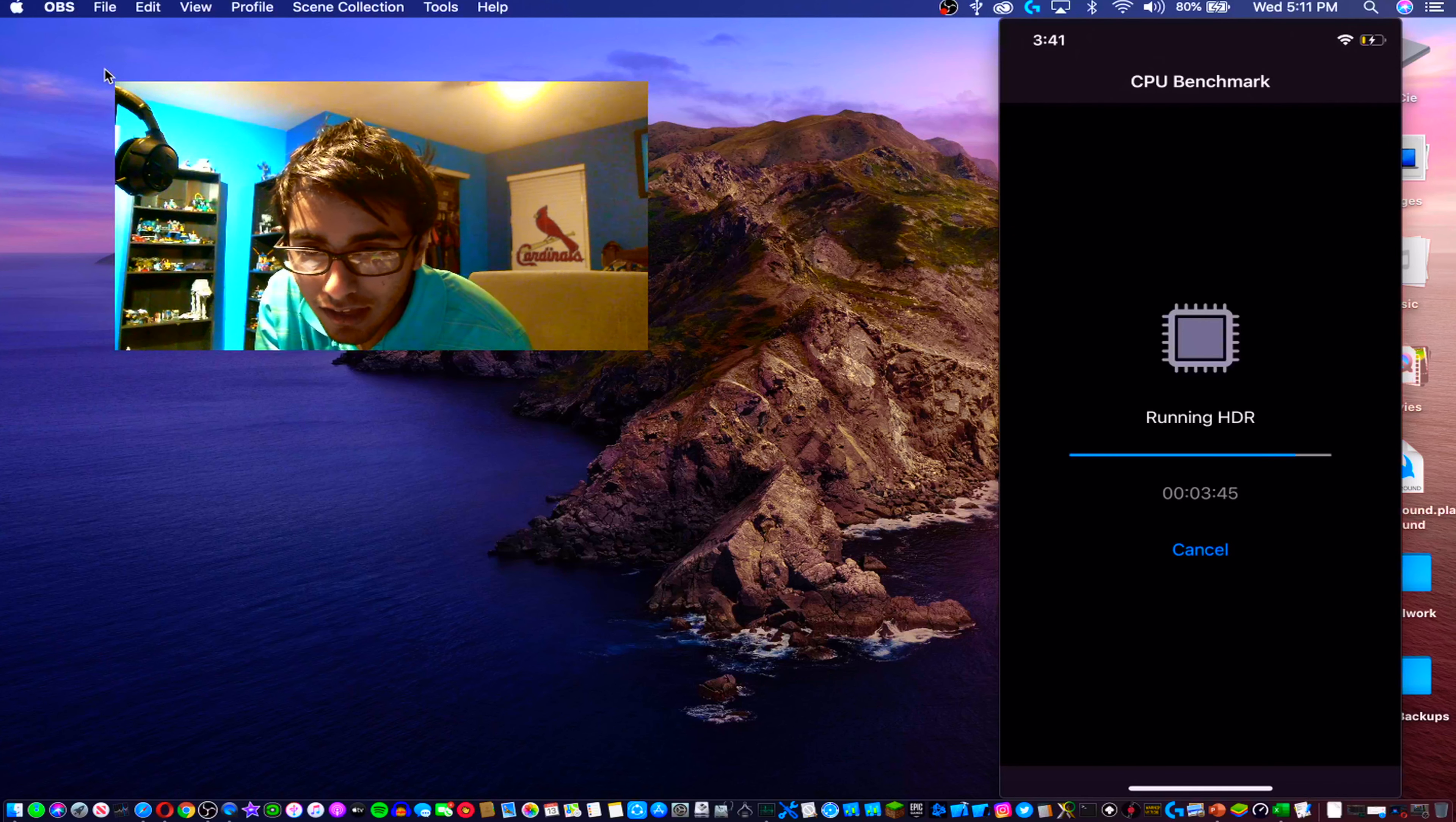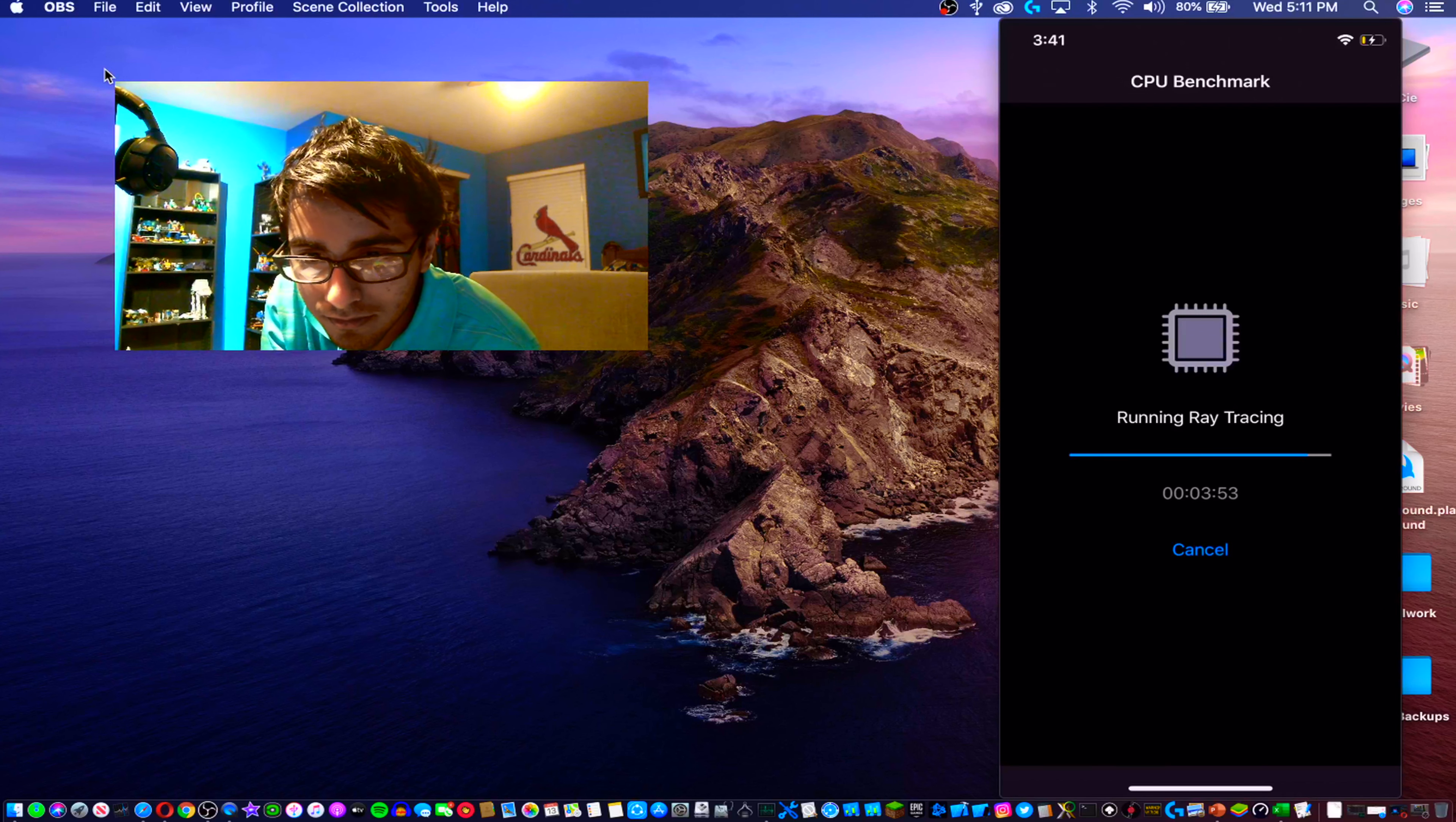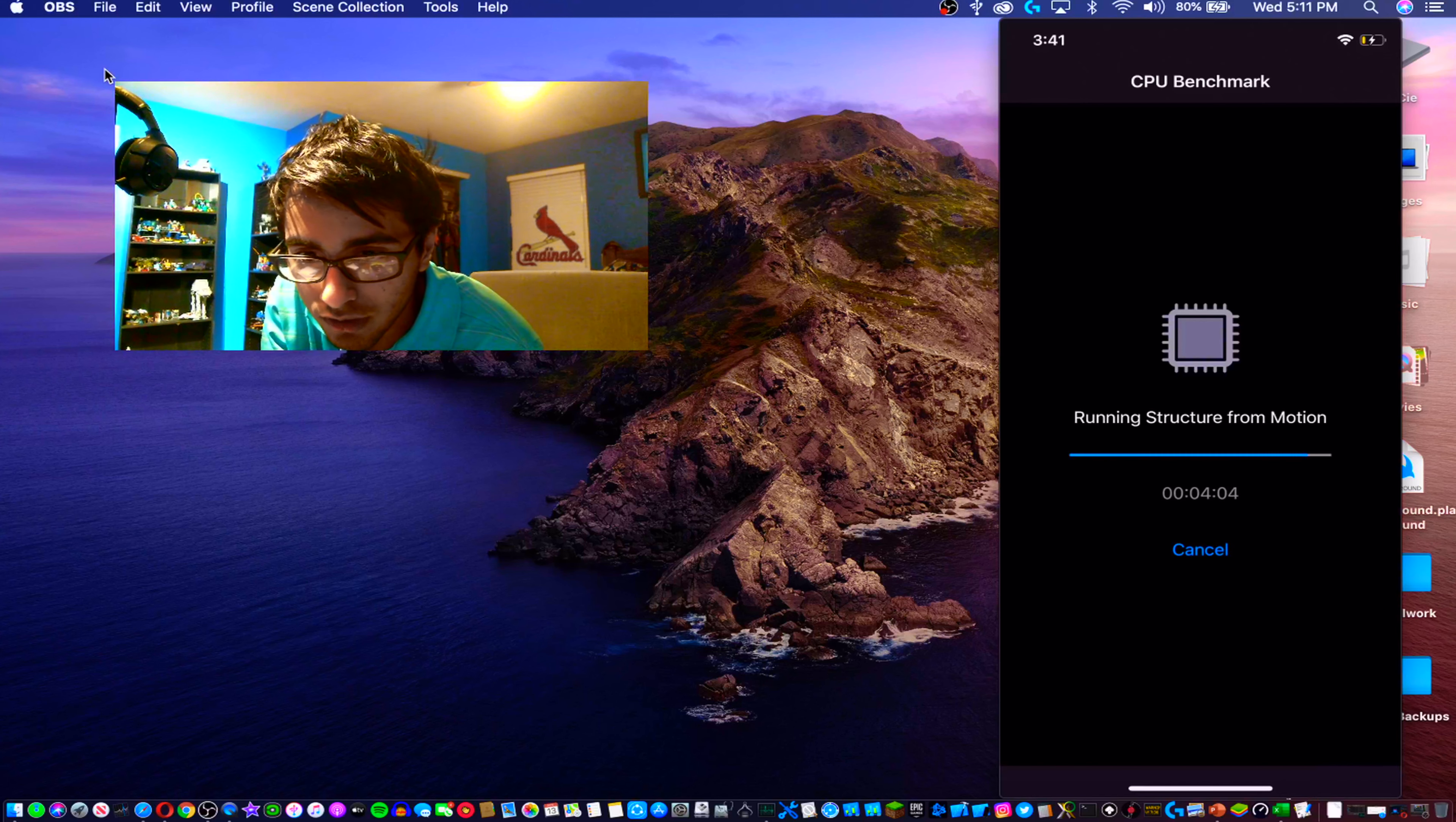It is after all an HDR 10 display so it is taking a little bit on the HDR but it's getting there. Running ray tracing - these are usually the more intensive tests. It did pretty well with ray tracing. Structure for motion. Looks like I was right about the four minute mark which is still not too shabby.